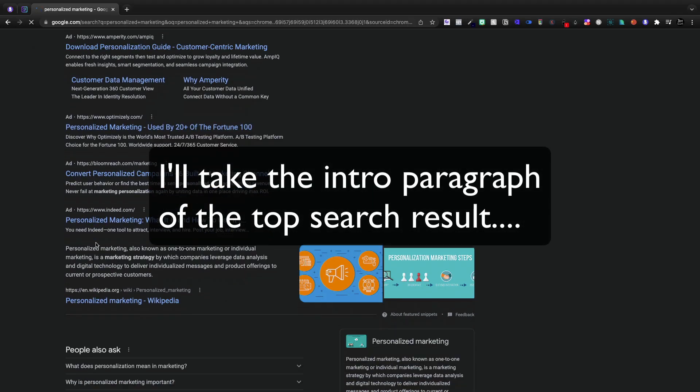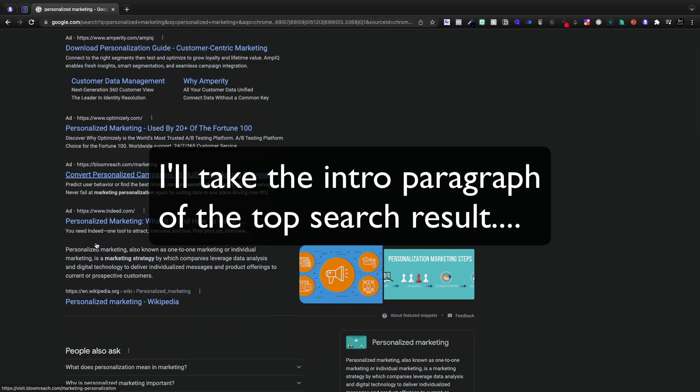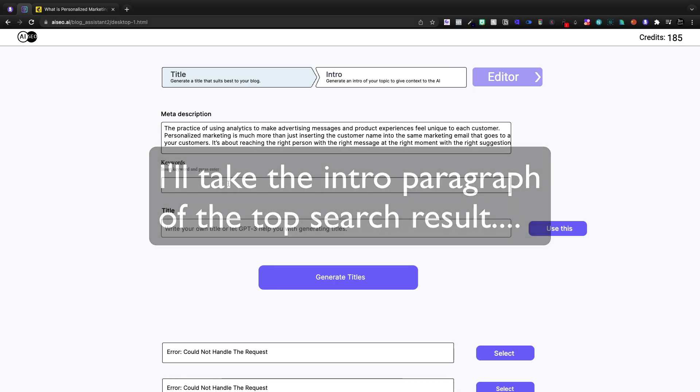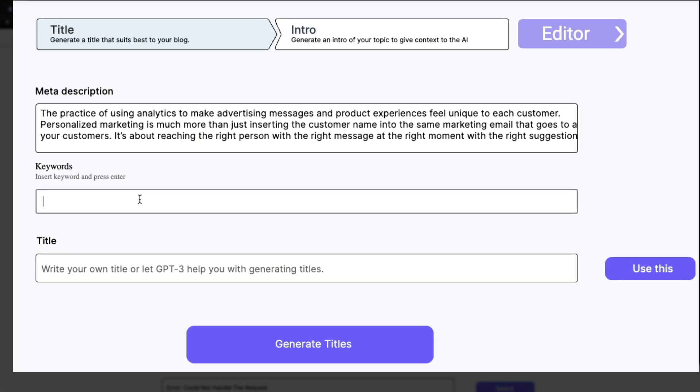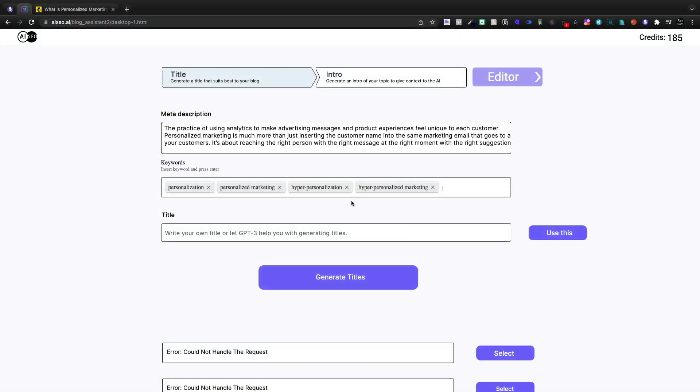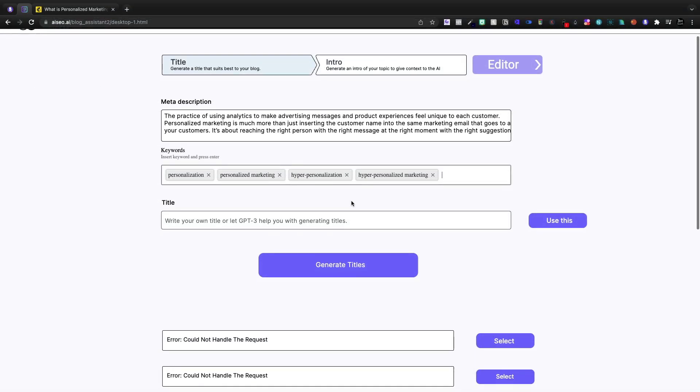So I'm going to jump onto Google, Google personalized marketing for the meta description, and paste it in right there. For our keywords we'll go with personalization, personalized marketing, hyper personalization.